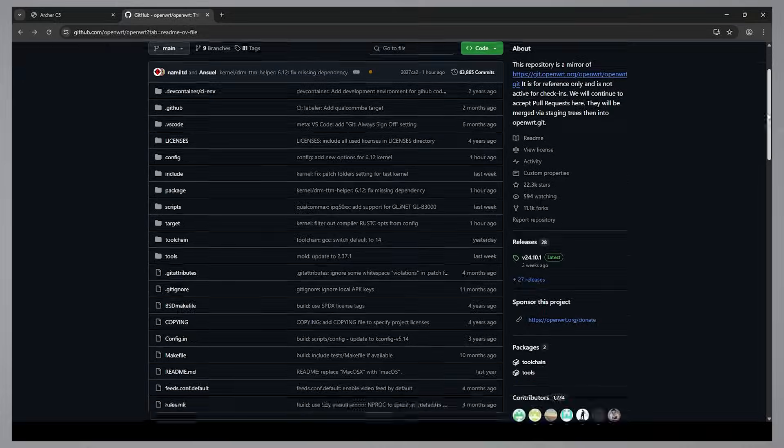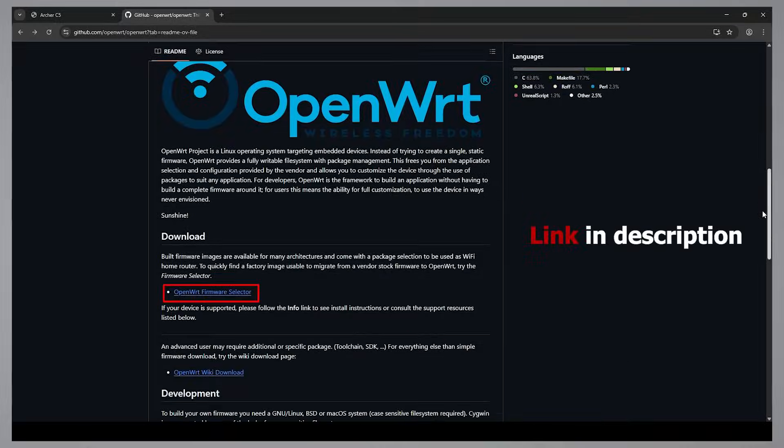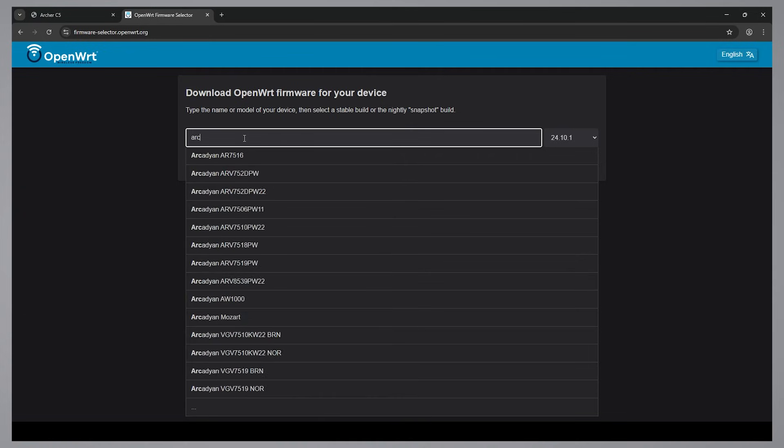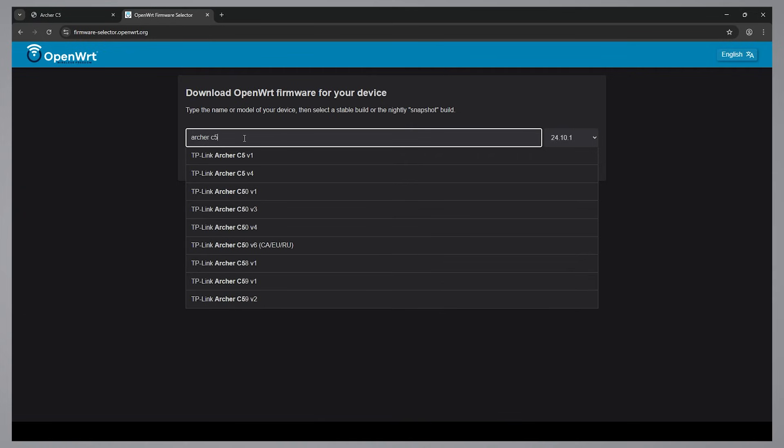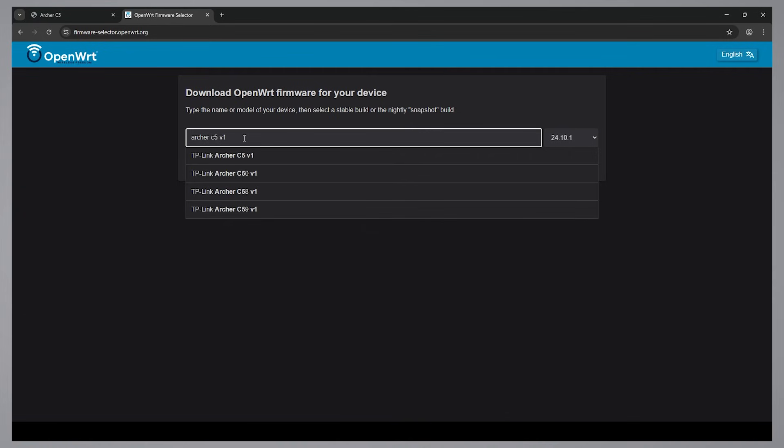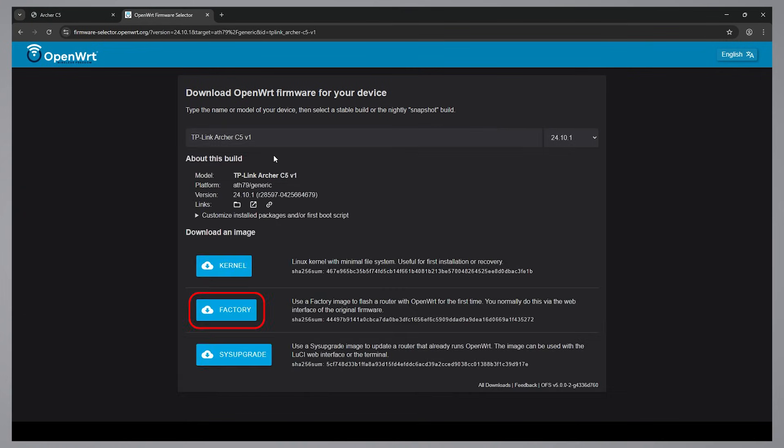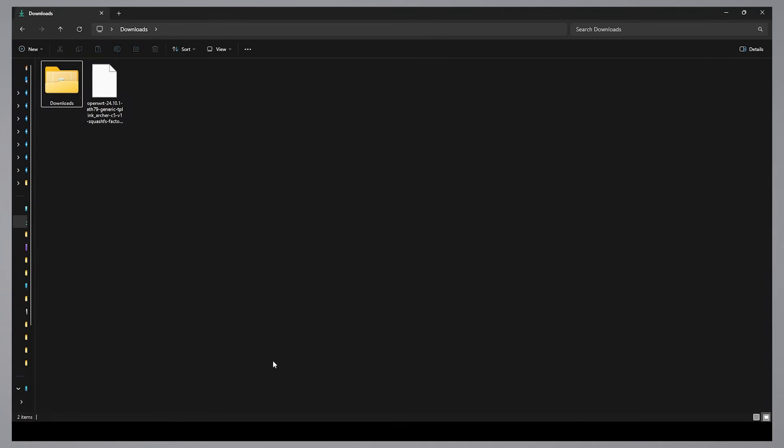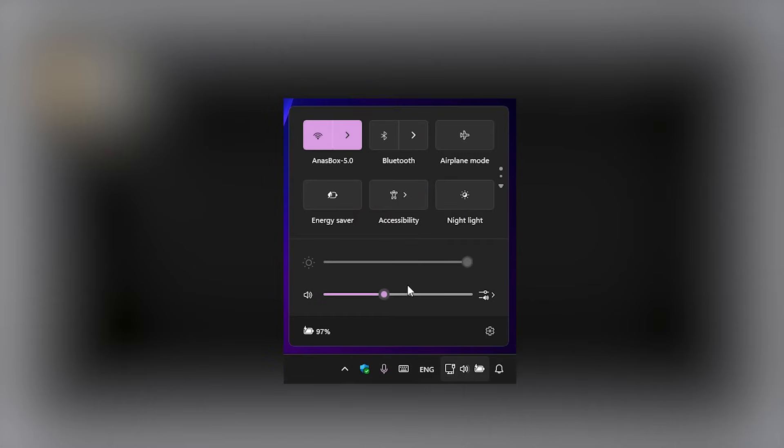Then, I'll download the firmware for my router model. After downloading the file, turn off Wi-Fi on your computer for the entire process to avoid IP conflict.